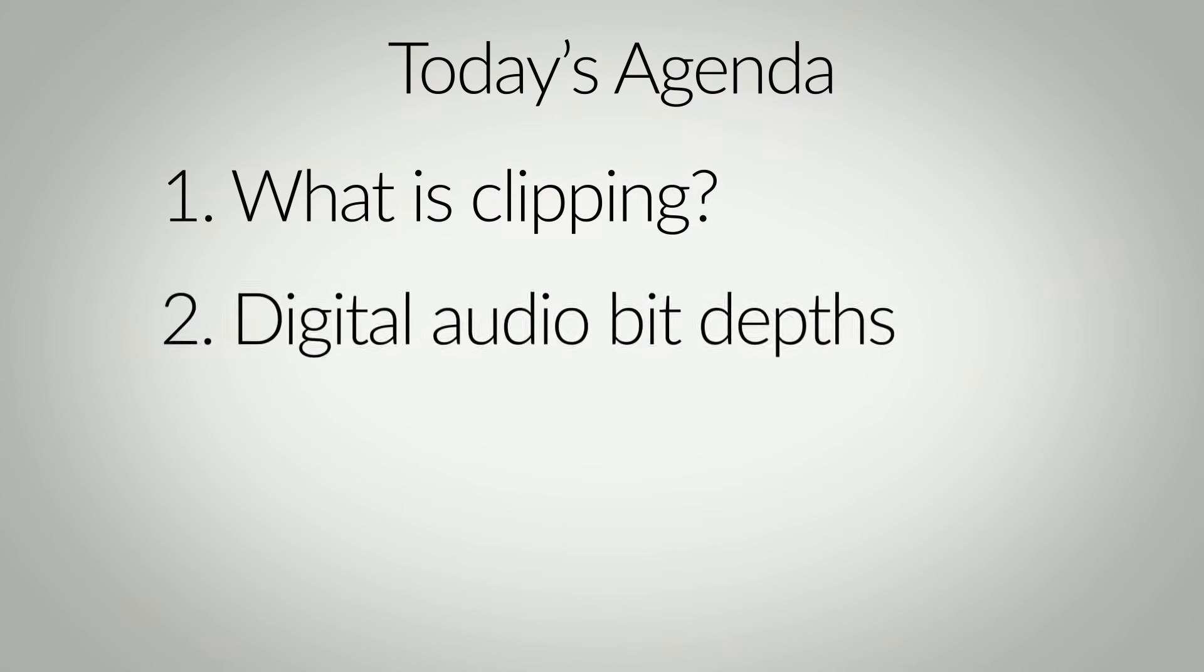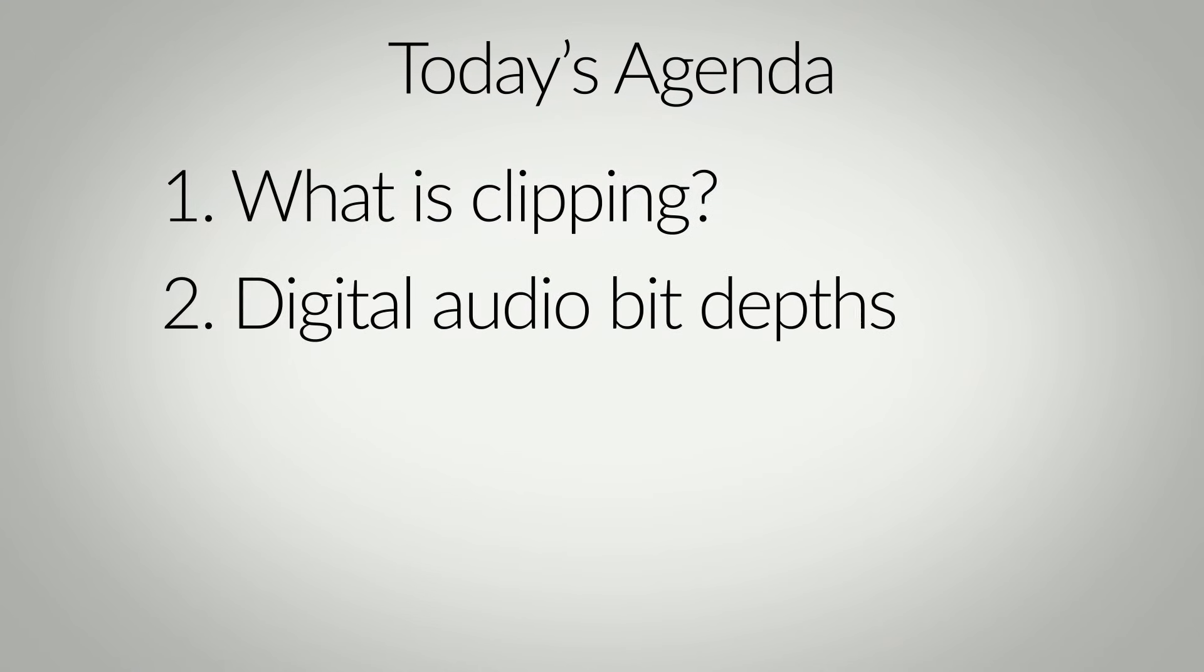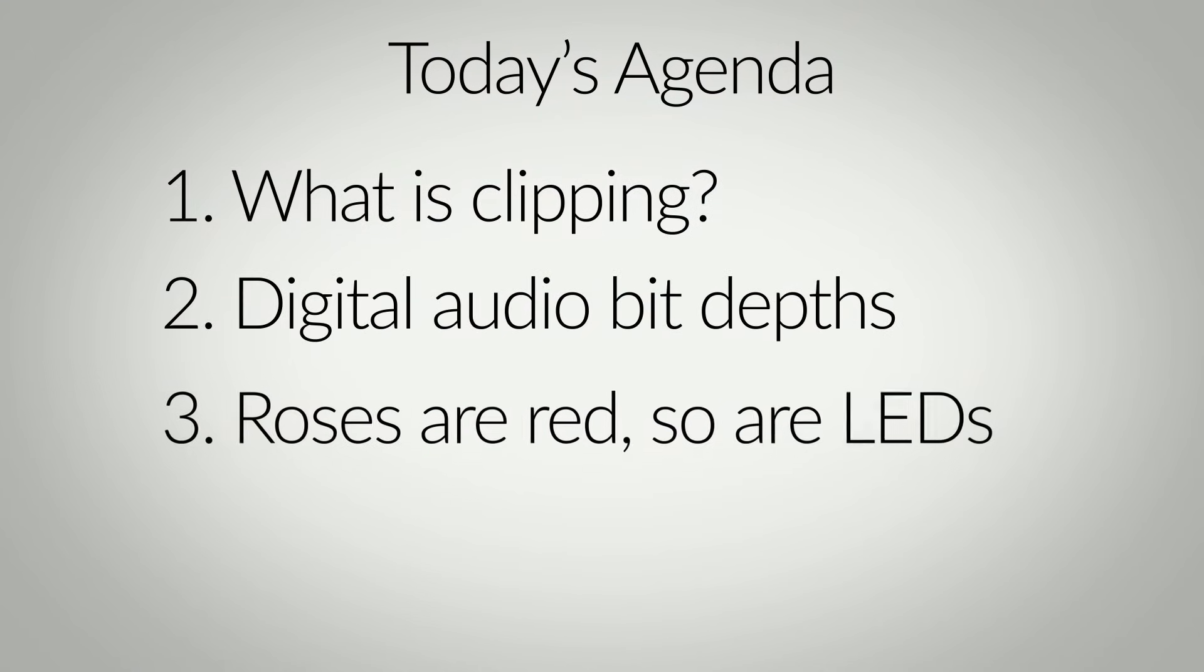And so I thought maybe we should discuss ideas like clipping, bit depths, and how to know when a red LED is your enemy and when it's your friend. But my biggest wish is that once you understand this, you mostly forget it and go back to the real task, which is making music.